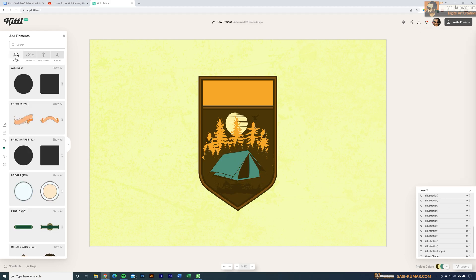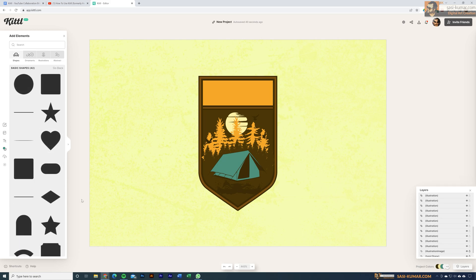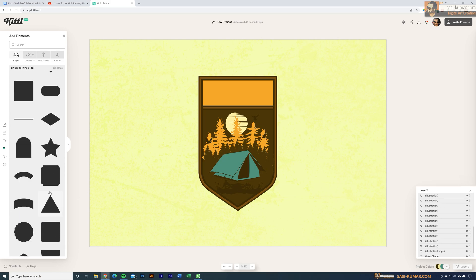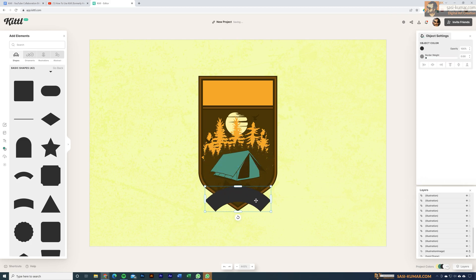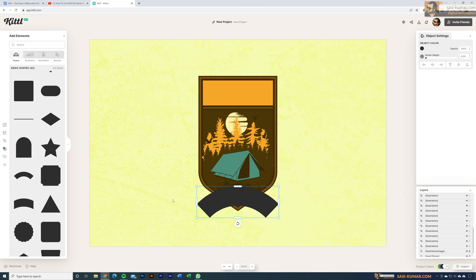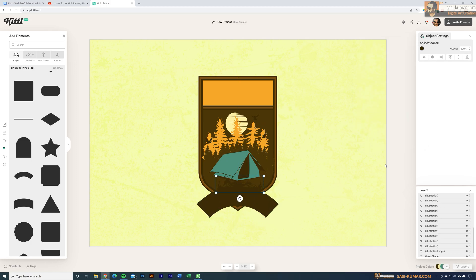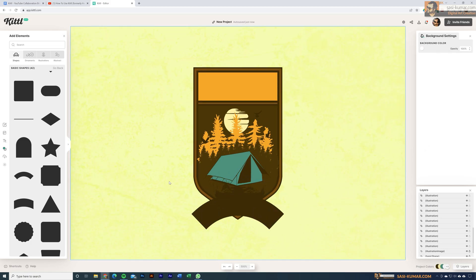Let's go back to Basic Shapes in the Elements panel. I'm going to add a shape to the patch and place it underneath. Then we can scale it and change the colors. The main portion is almost done — next let's add the text.